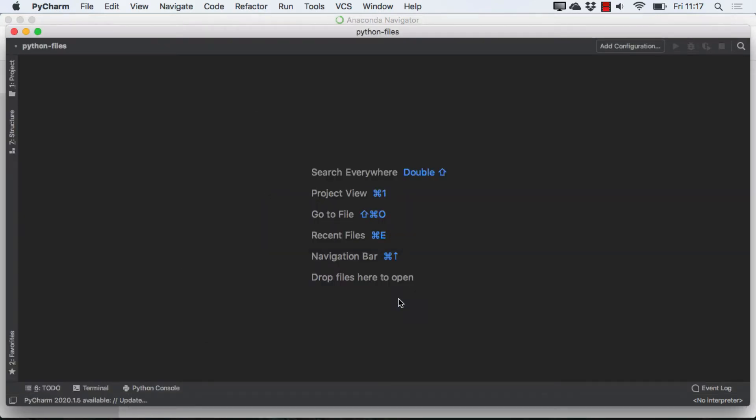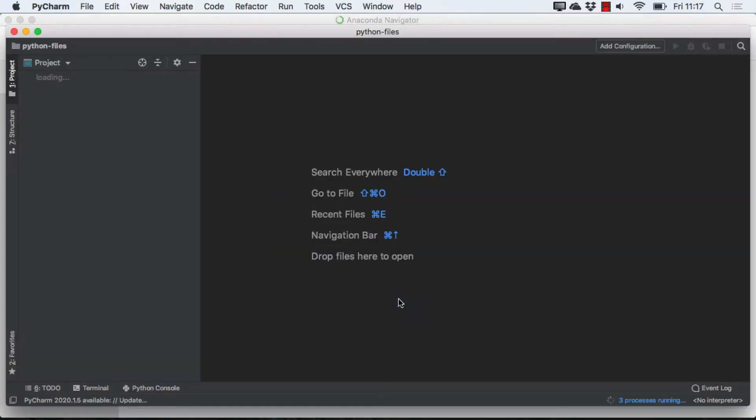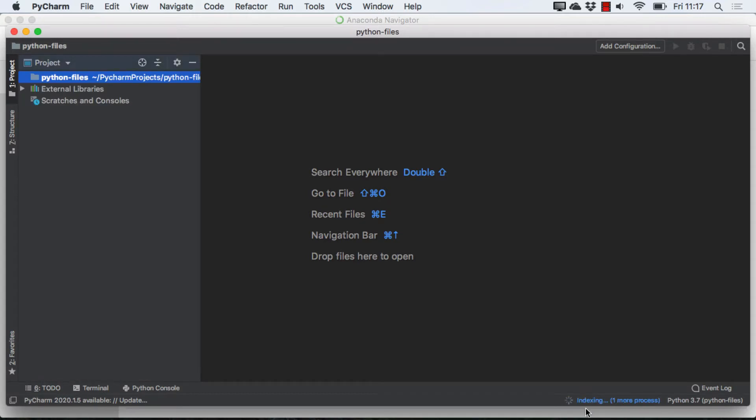And it does take just a little bit of time to build the project. You can see it's still sort of working on something down here. There's that indexing that I mentioned. Okay, with our project built,